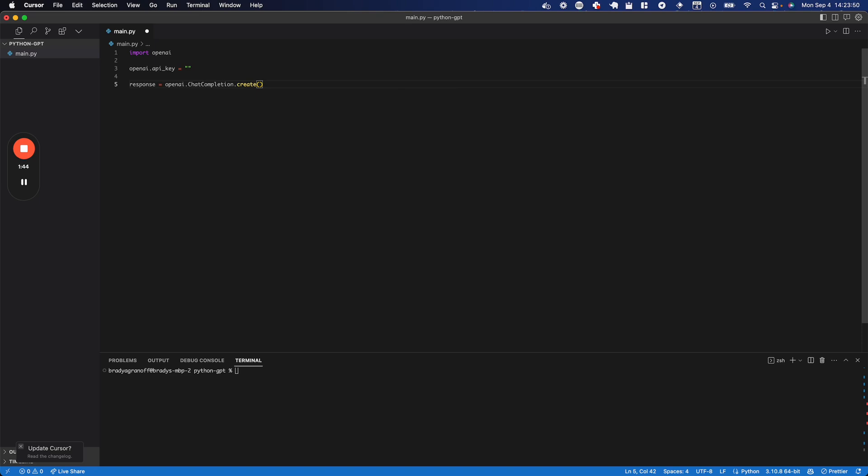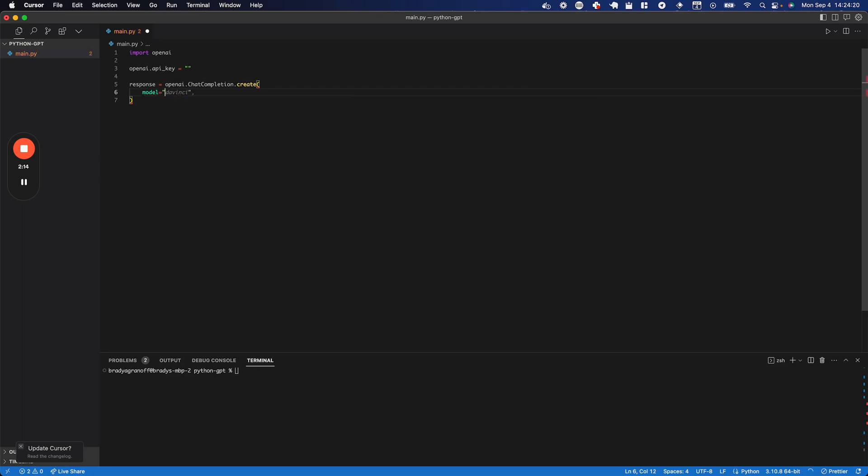Now there's a couple different parameters we need to feed through here. The first is going to be model, and I'm going to feed through the most recent model. If you look on the OpenAI docs for this chat completion API, which I'll leave in the description below, there's going to be a bunch of different models that they provide. All of them cost different amounts, have different levels of complexity, and they also have different speeds. So the first thing we're going to do is put model in here, and we're going to put that to GPT-4, which is the most complex, slowest, and also the most recent model.